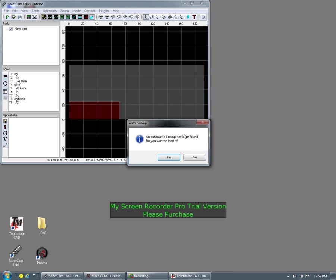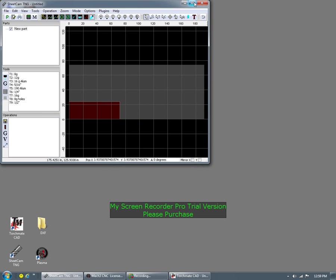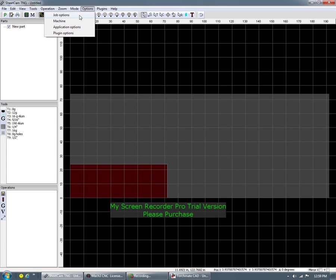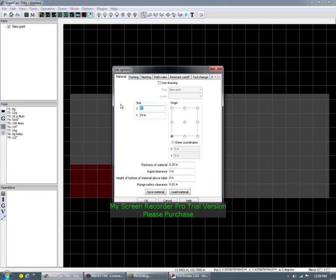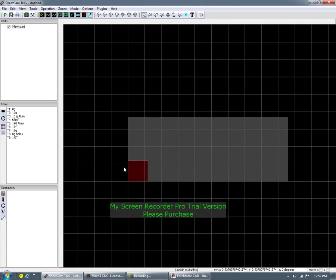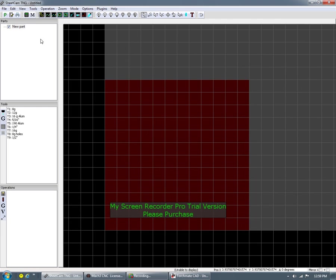SheetCam is pretty straightforward. We don't want to do an automatic. So on our job options, we're going to do just a 24 by 24. Enter, right there. Looks great.